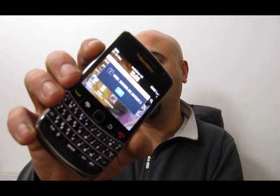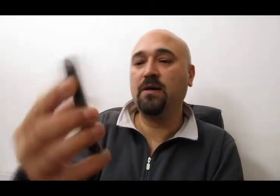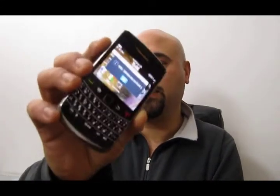To get the IMEI number, we hold down ALT and we type in star hash zero six hash. The phone will print your IMEI number on the center of the screen. Copy it accurately because if you send me an incorrect number, I will generate an incorrect code. So double check it.